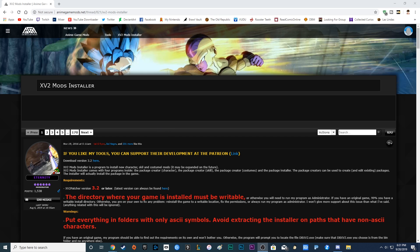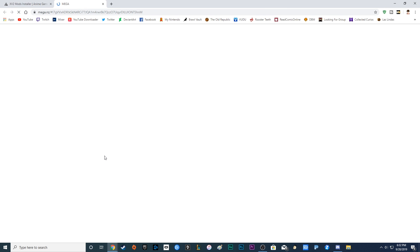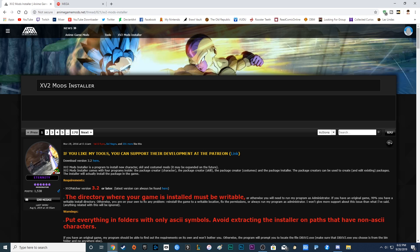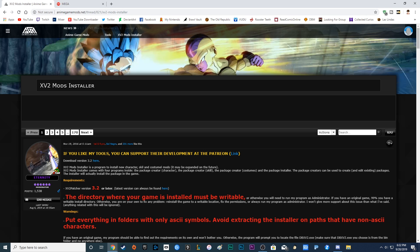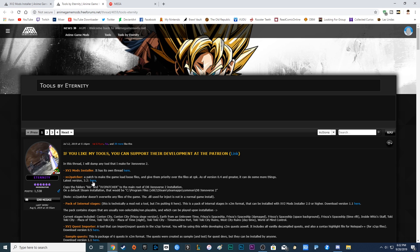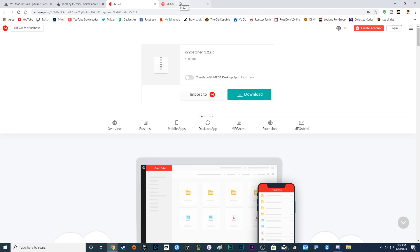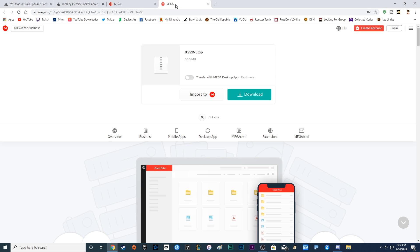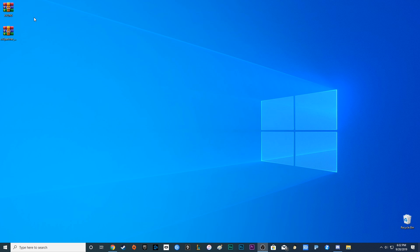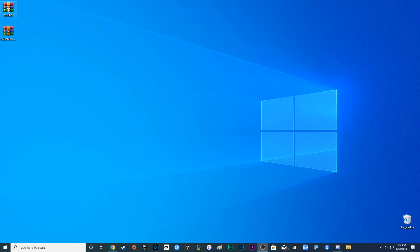First things you're going to need is the XV2 INS and the XV2 Patcher. You can get these from AnimeGames.net, a link will be in the description below. You can get the XV2 INS there. To get to the Patcher you want to go to this link here and then go to the link here. Then you want to download XV2 Patcher 3.2 and XV2 INS. Once you have both of them downloaded,